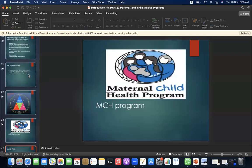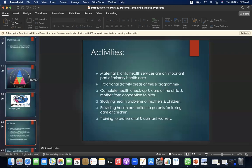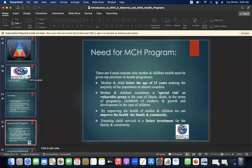MCH program activities: maternal and child health care services are an important part of primary health care. Traditional activity areas of this program include complete health checkup and care of the child and mother from conception to birth, studying health problems of mothers and children, providing health education to parents for taking care of children, and training professional and assistant workers.